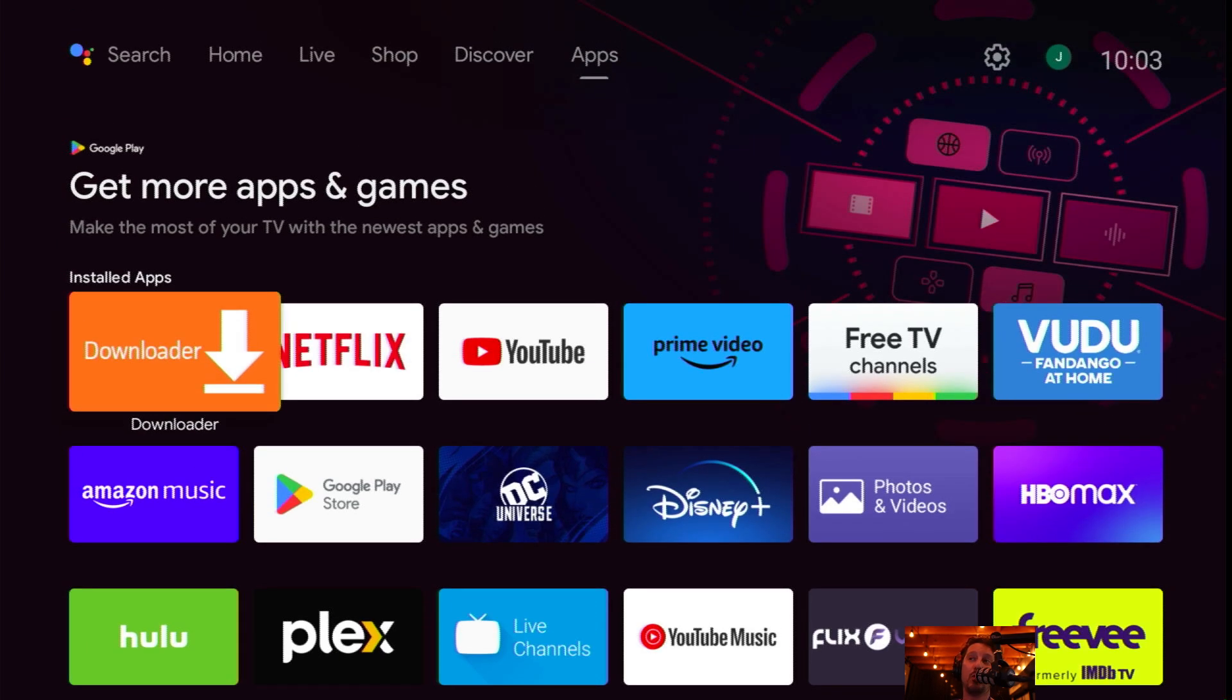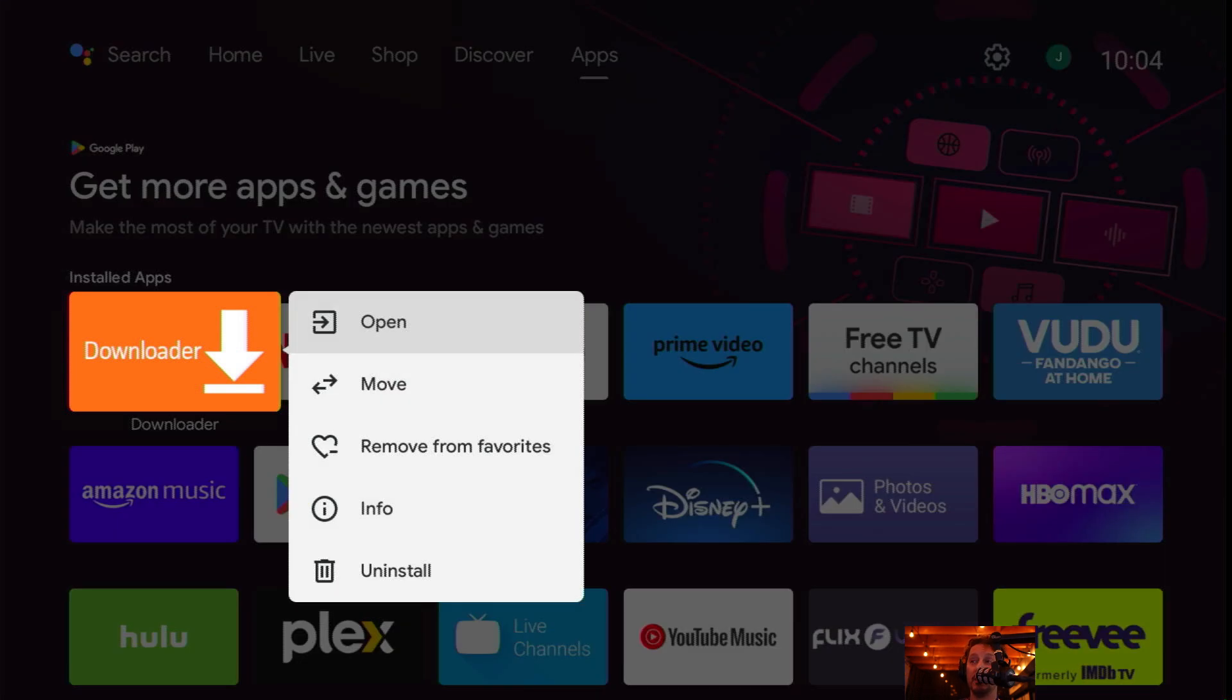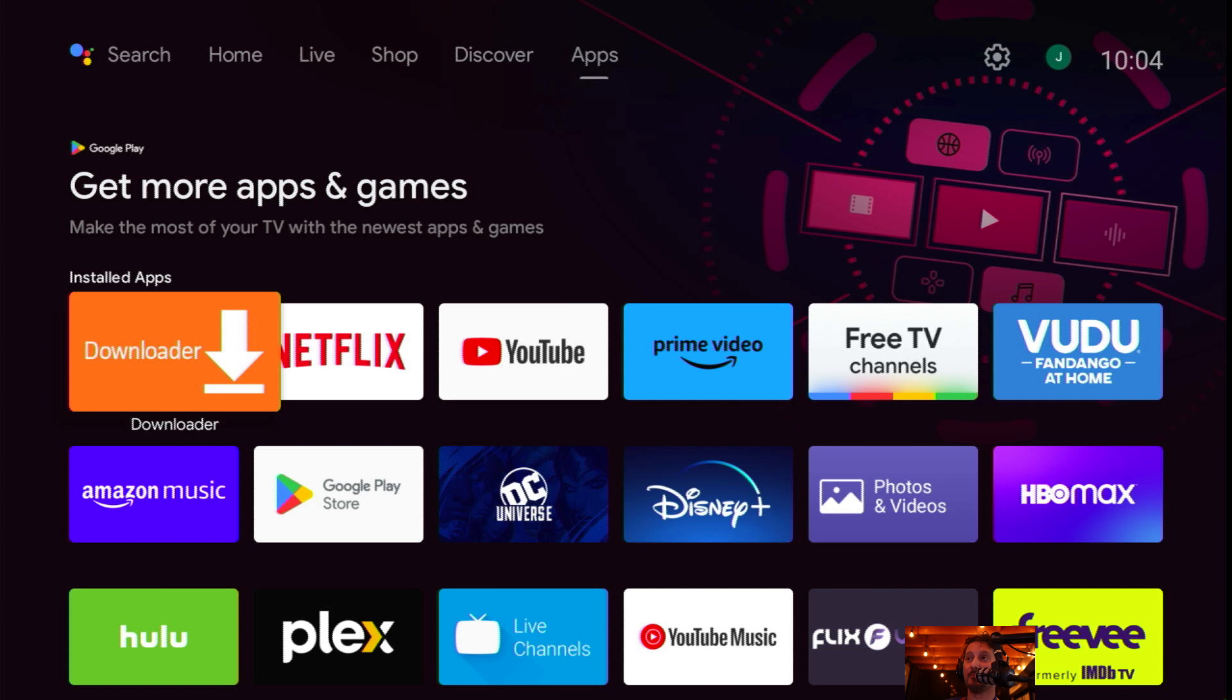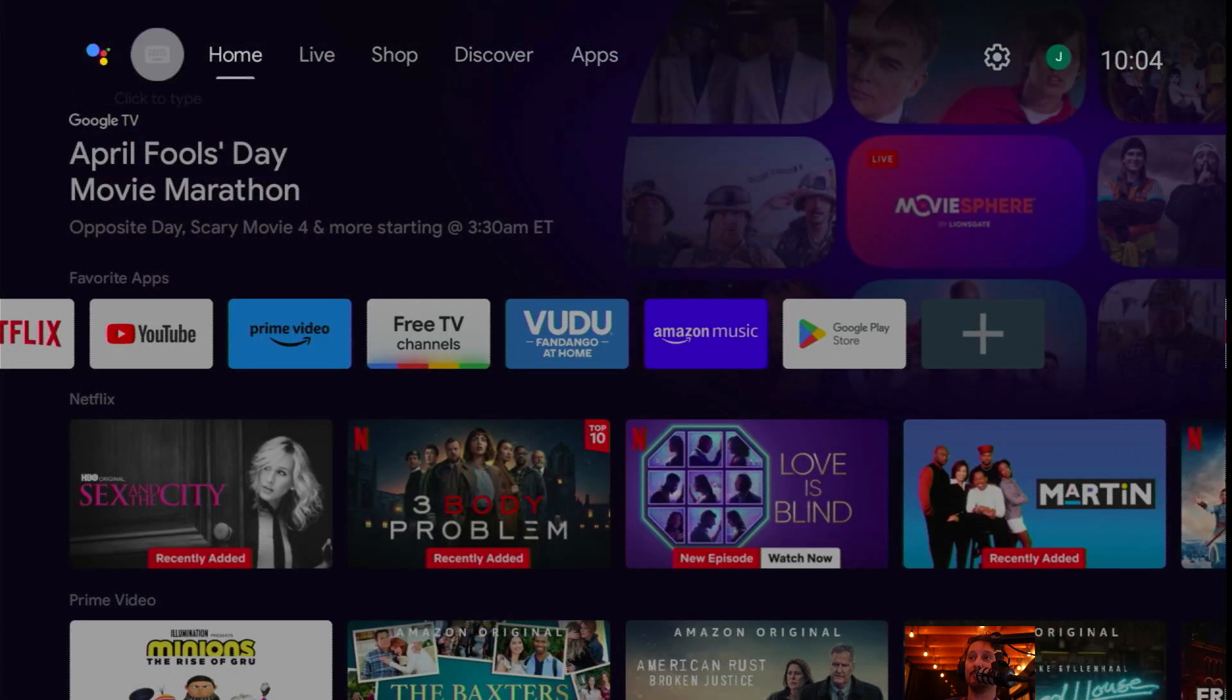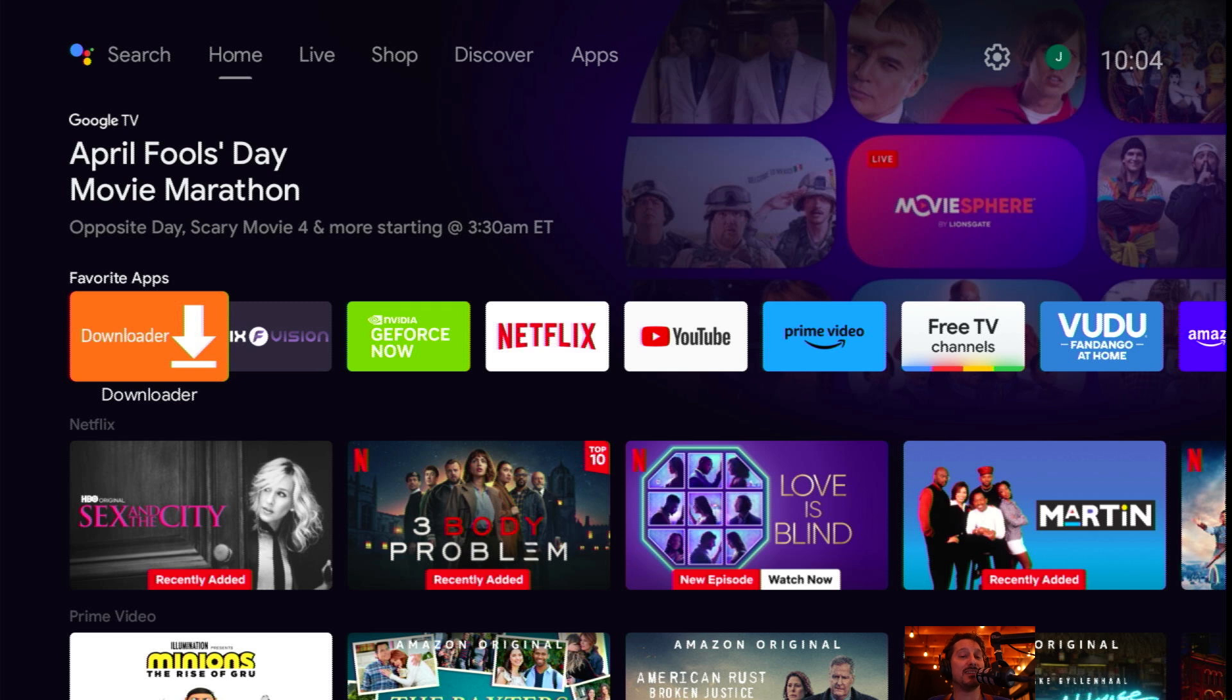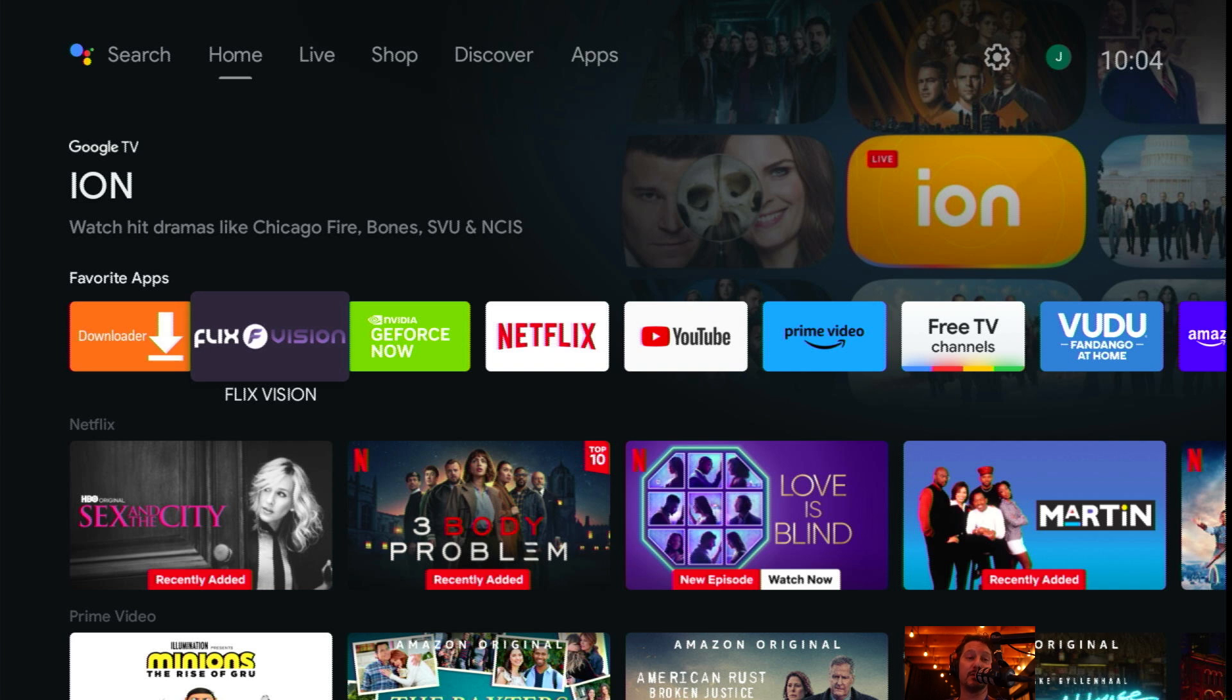If you want to move it to your Favorites on the home screen, you come over to Apps once again. You click on whatever application you want to move, hold down the Select button, or for me on the controller, the Xbox-style controller, hold down the A button. Then it comes up with this menu. You can move it to the front and I have it at my Favorites. I'm going to go back to Home and scroll down. Right where it says Favorite Apps, you can see I've moved Downloader to the front.